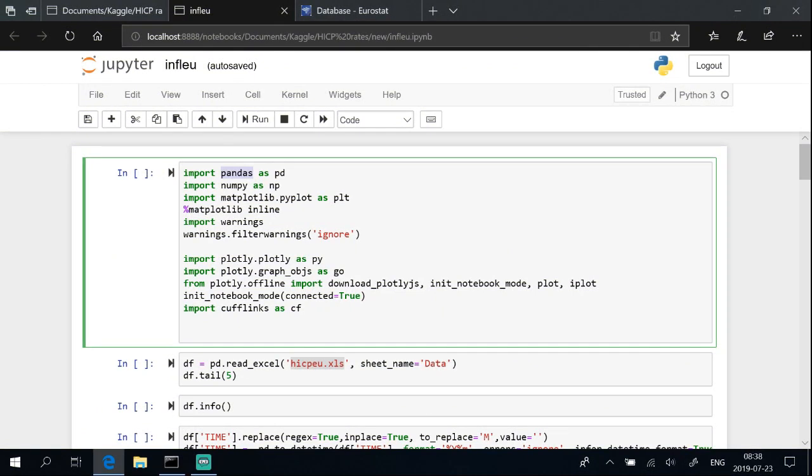Import pandas, NumPy, Matplotlib, and Plotly libraries.